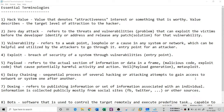Hello. In this session, after the introduction and importance of ethical hacking, we're going to understand some of the essential terminologies of ethical hacking.